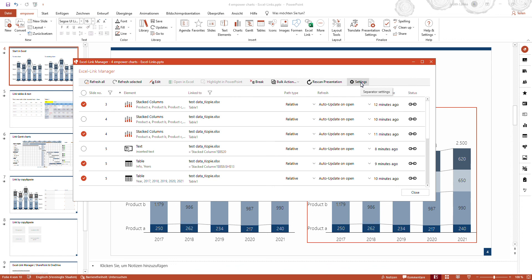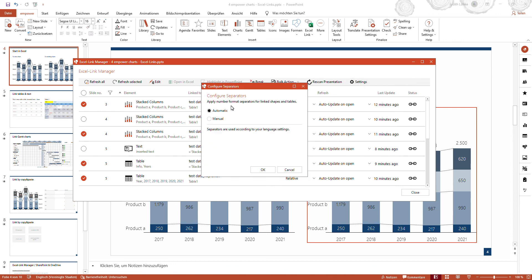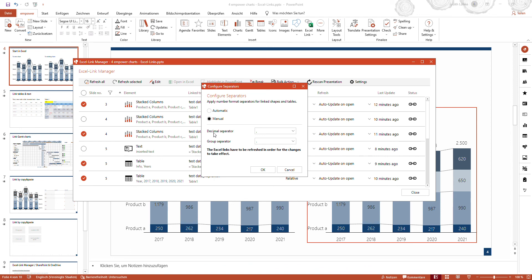Within the settings, you can configure the separators. You can define which number format should be applied as separators for linked shapes and tables. By default this is set automatically, but if you would like to change it to manual, you can define and configure the decimal and group separators for linked shapes and tables.